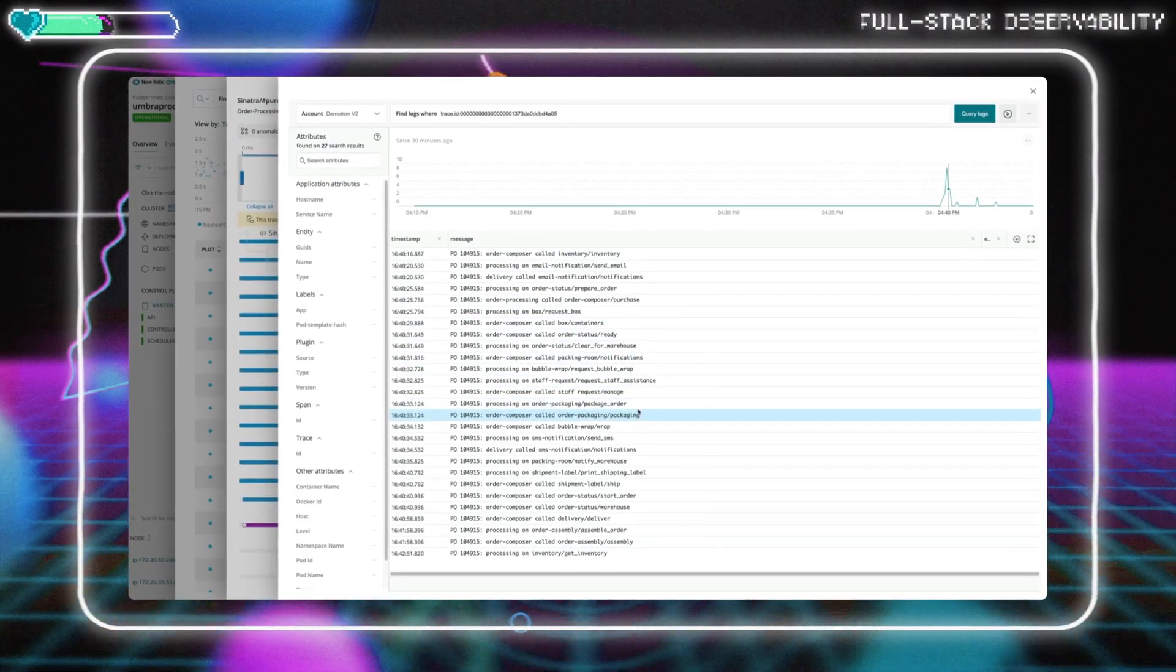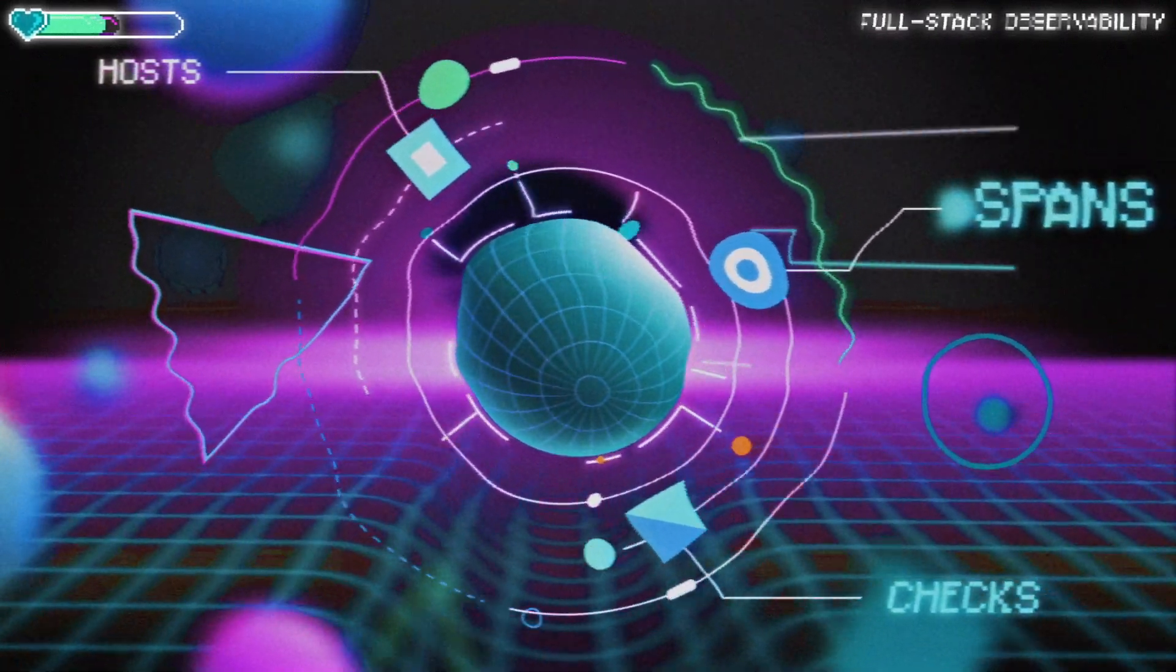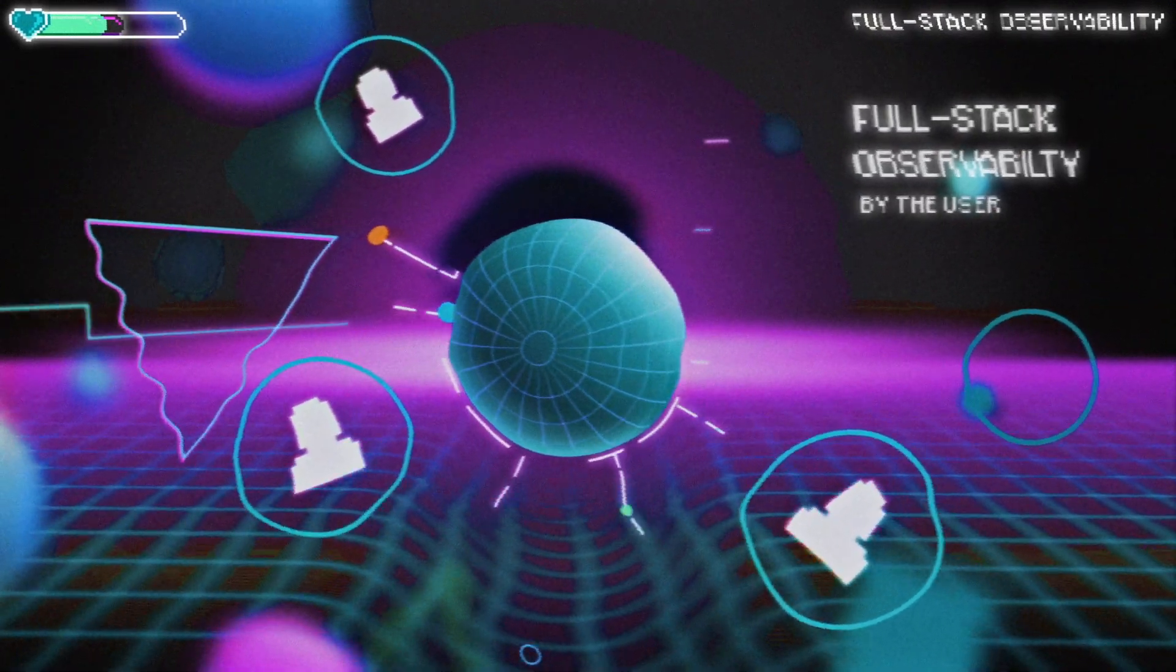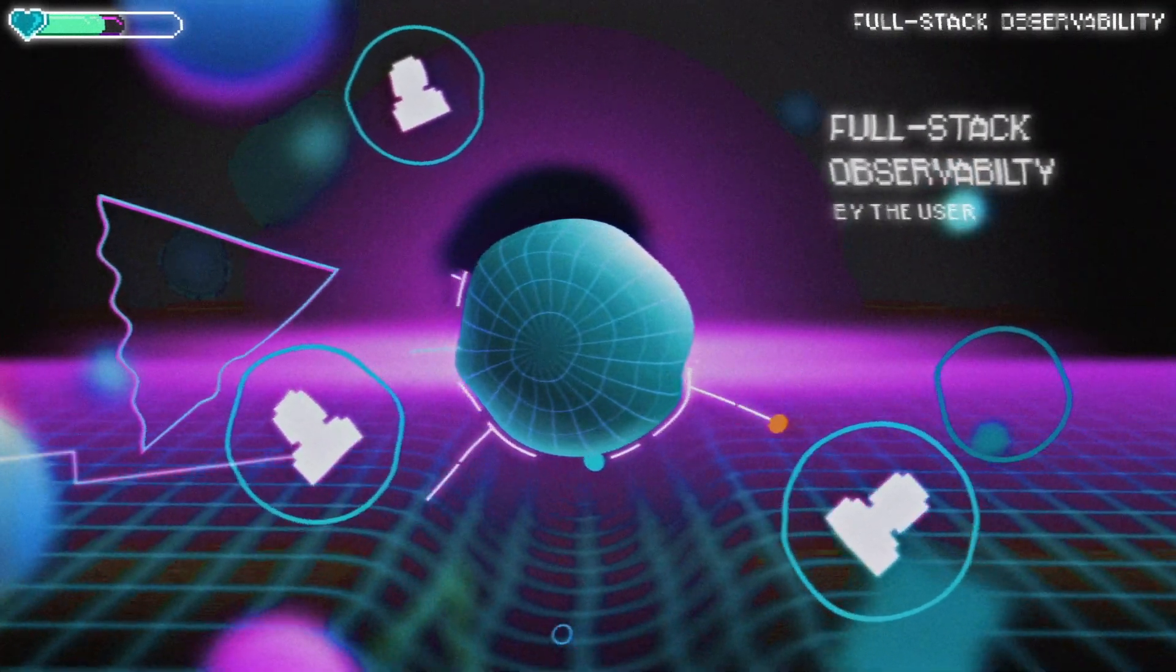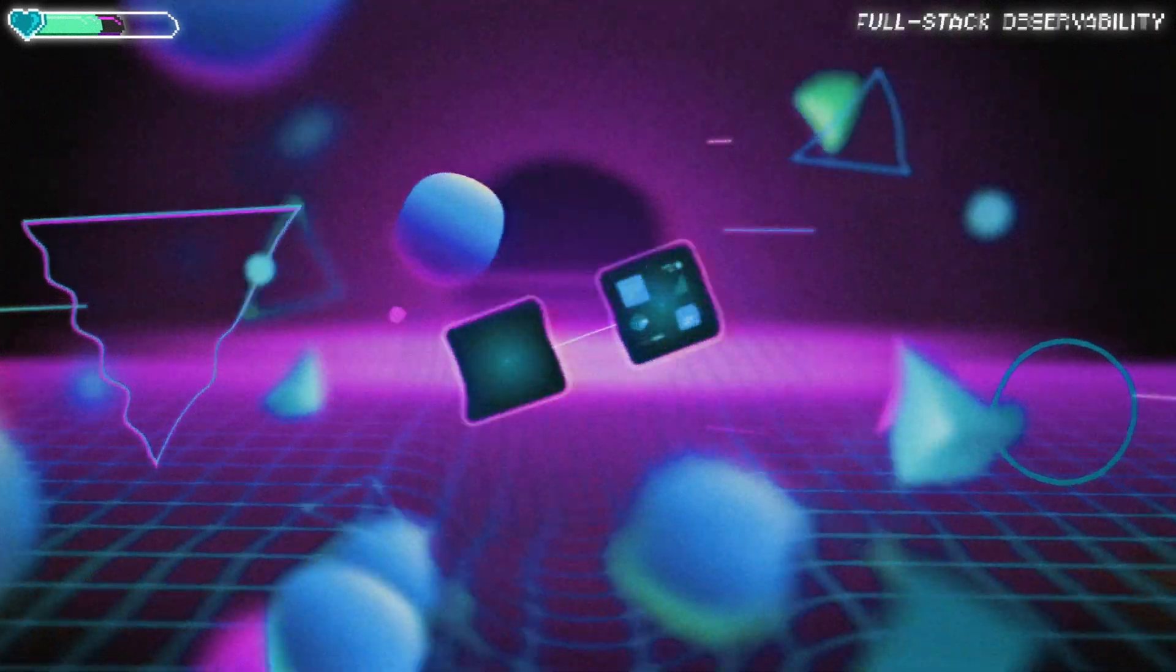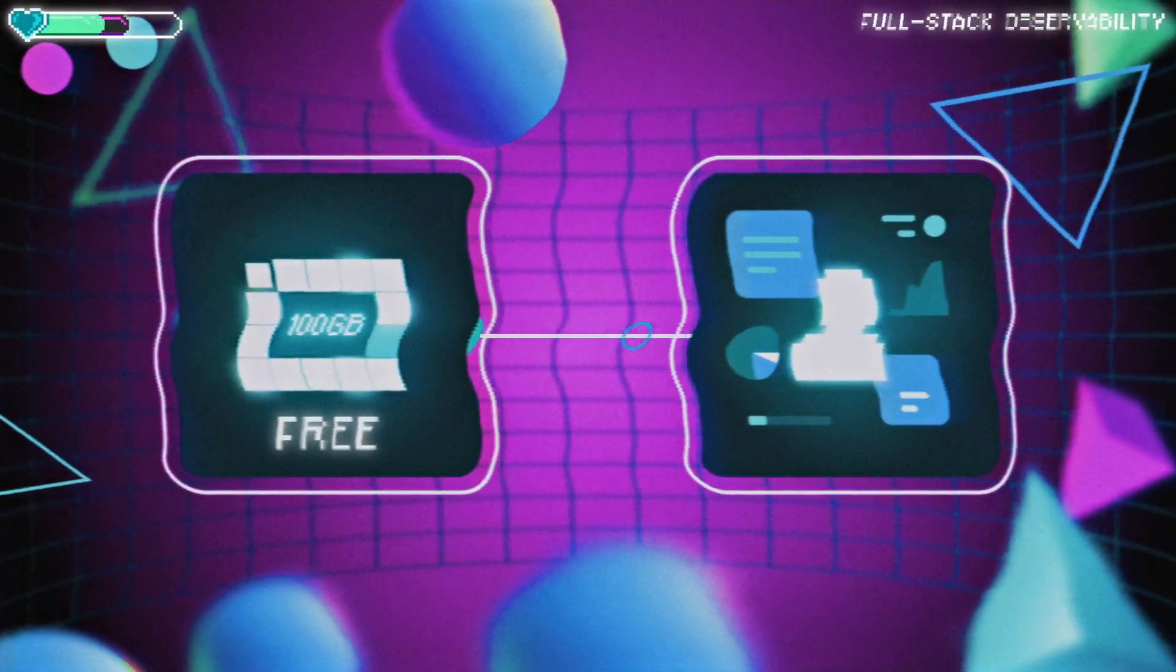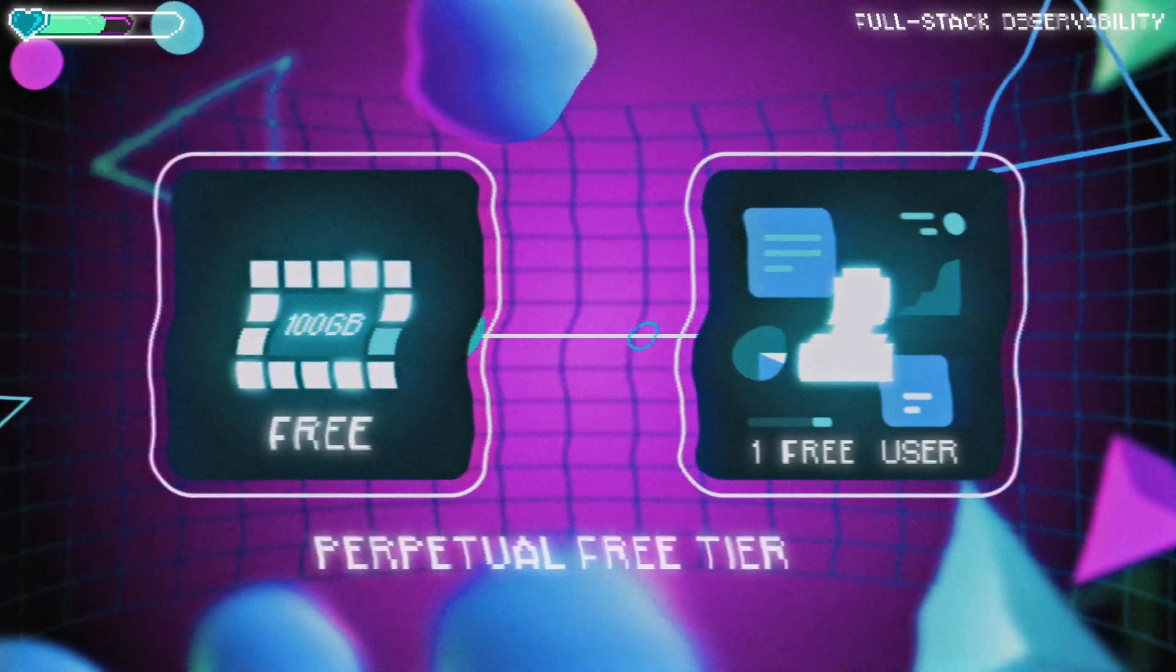And to avoid the mess of counting hosts or spans or checks, let's change the game. Let's offer all-you-can-eat full-stack observability by the user. Customers only pay for the users they need with transparent pay-as-you-go options that make adding team members easy. Let's pair up the 100 gigabytes of free data ingestion in the telemetry data platform with one free full-stack observability user in a perpetual free tier. Let's do it.